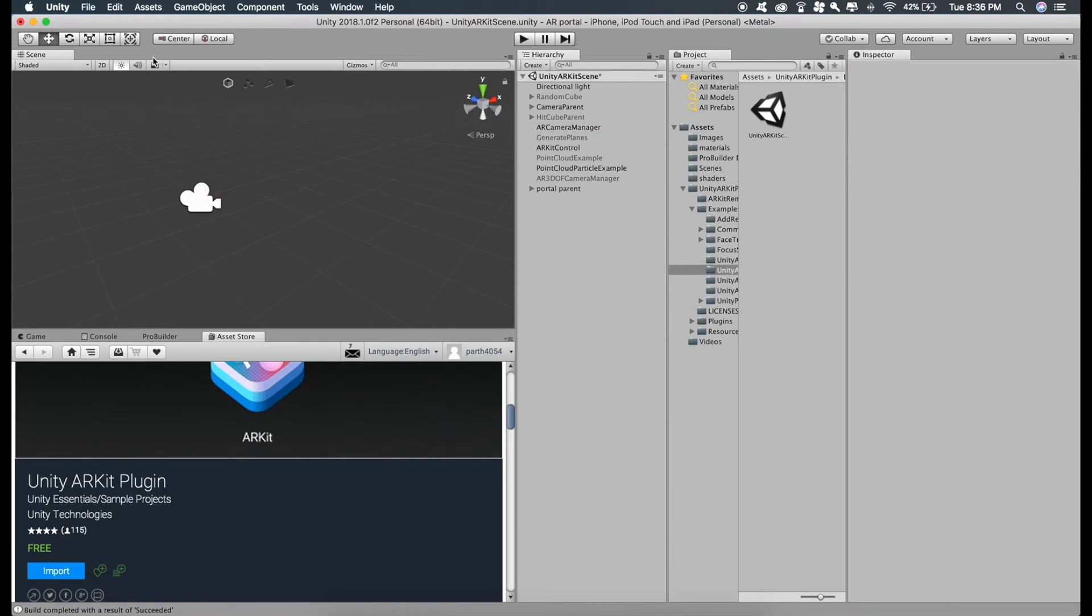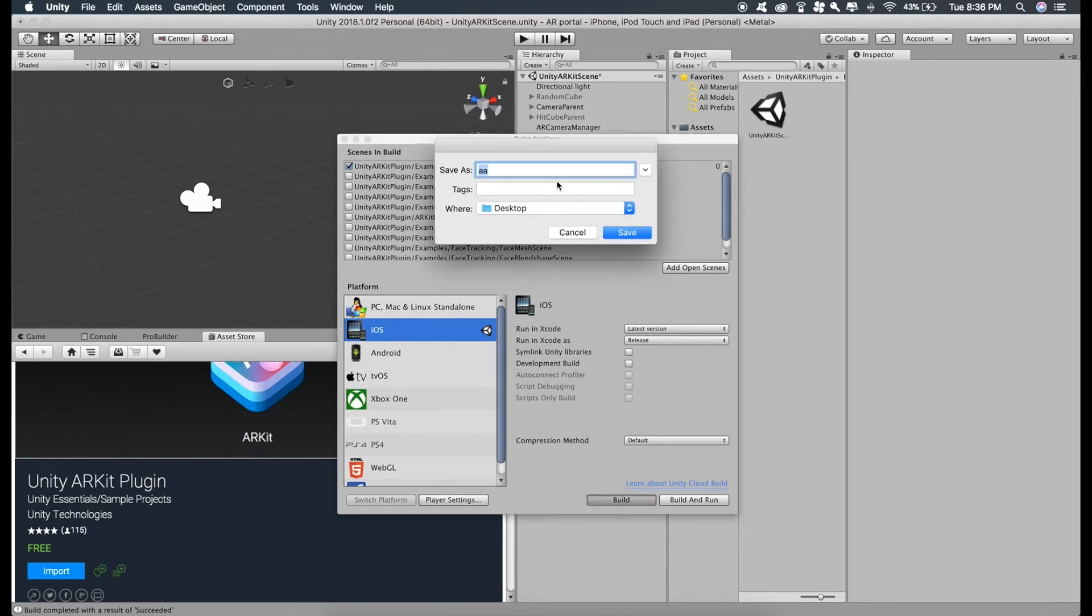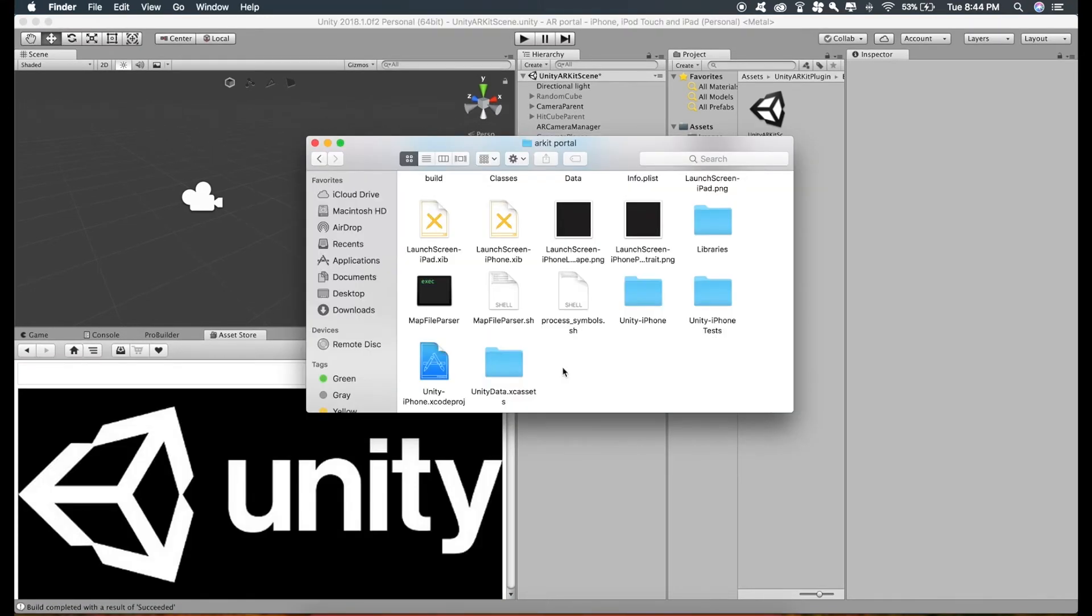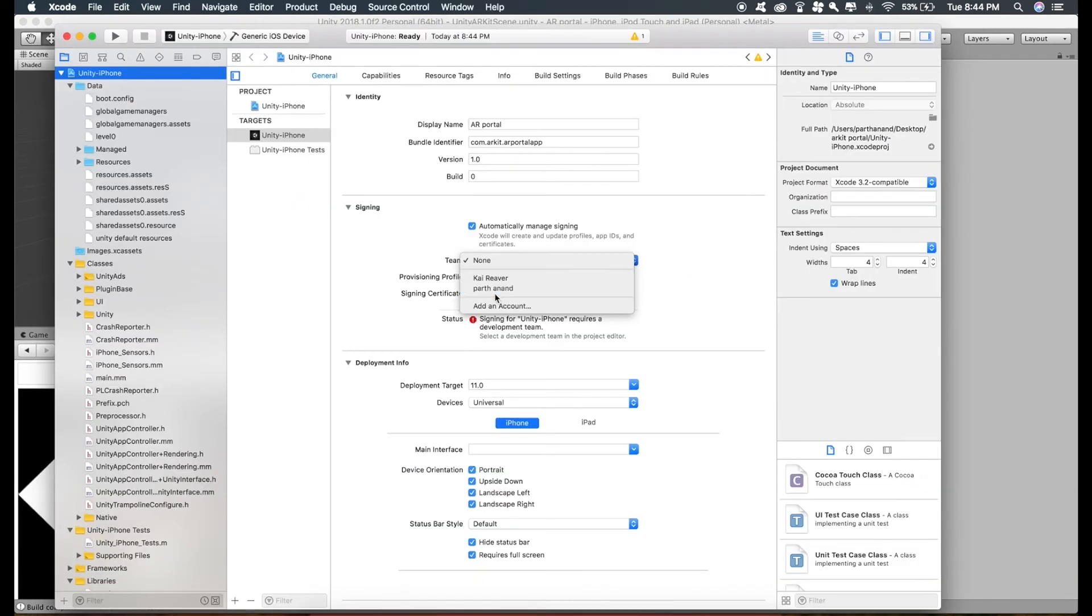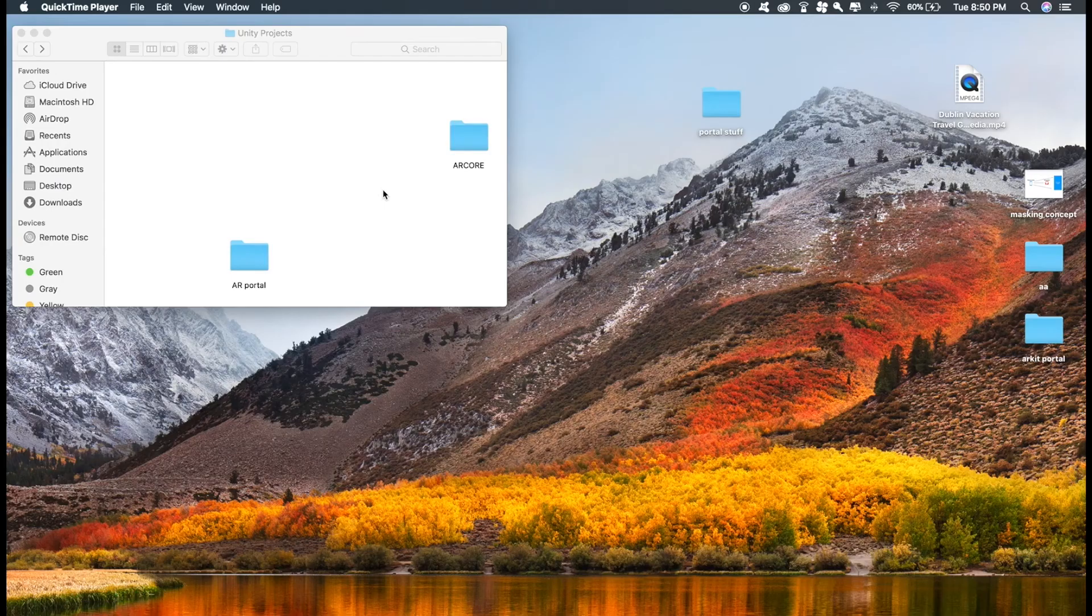Now just build for Xcode, check this unity ARKit scene, which is our current scene, build, give it a name. Now let's just run this Xcode build, choose the team, connect your device and choose the device from here and just run the app in your phone.